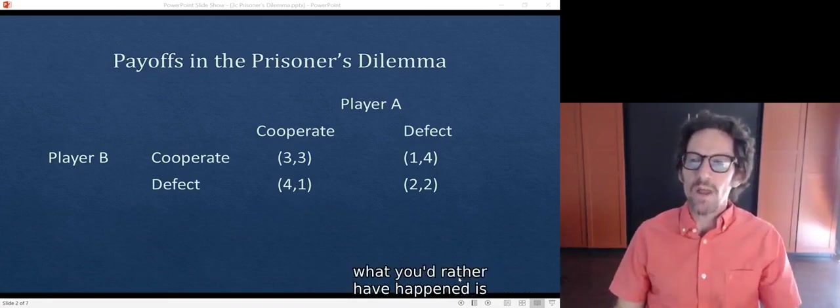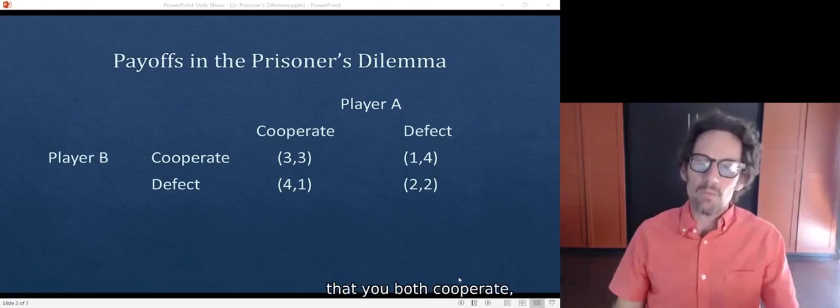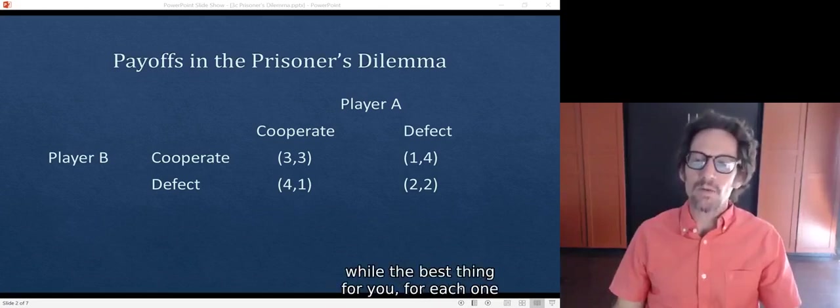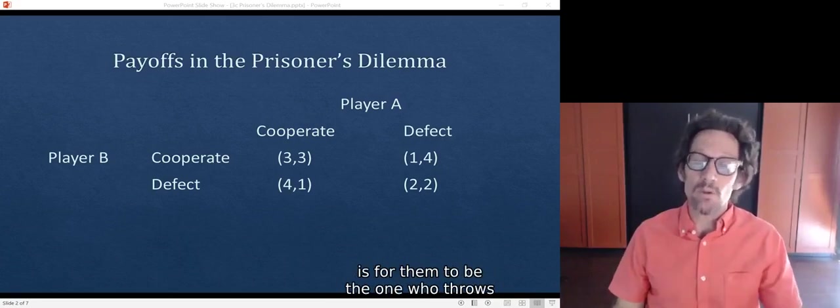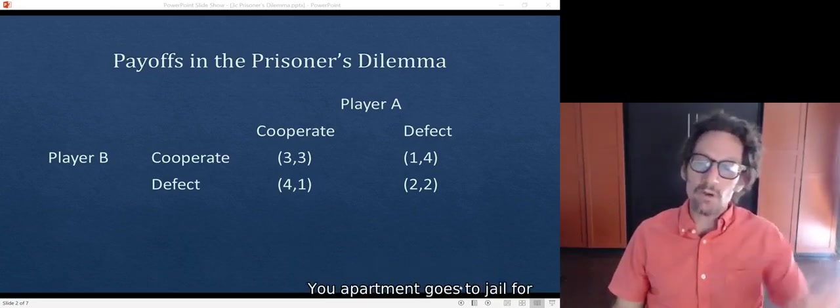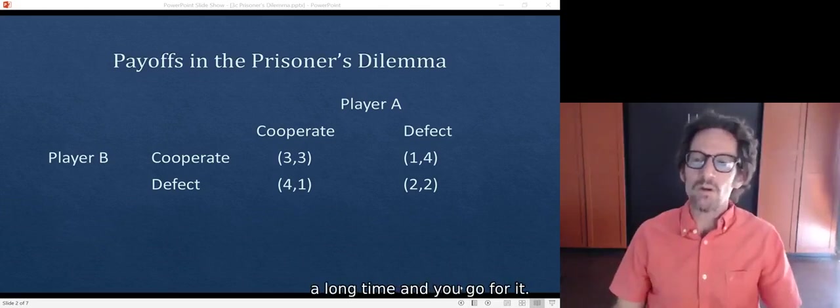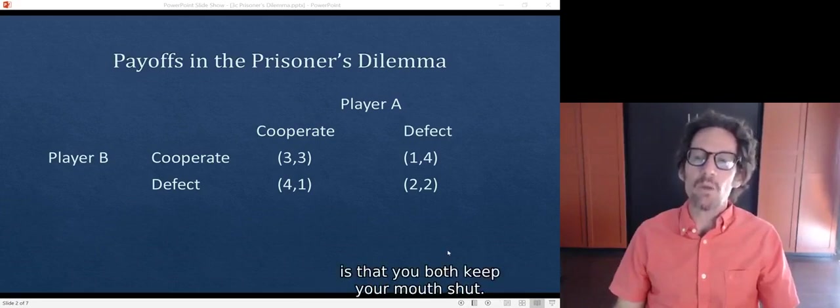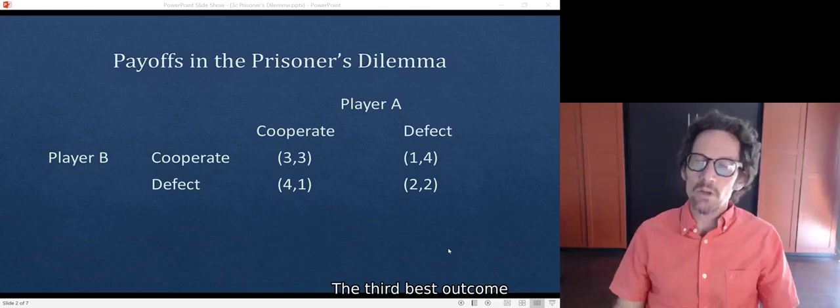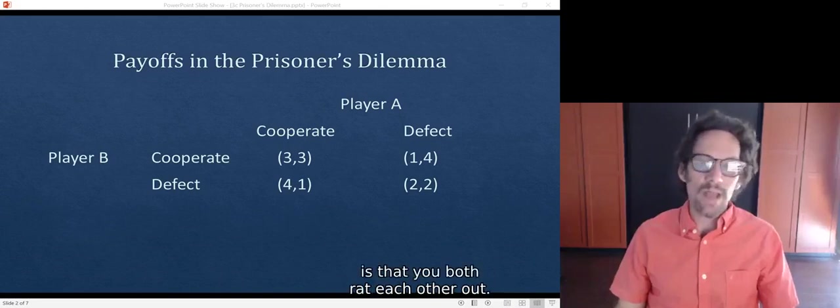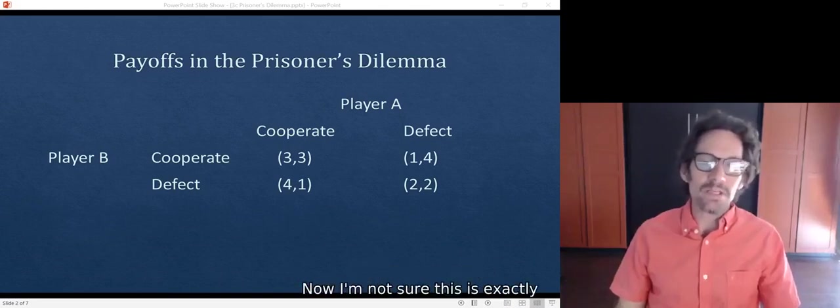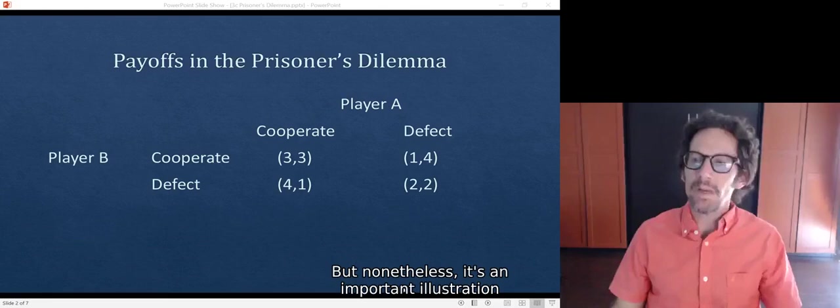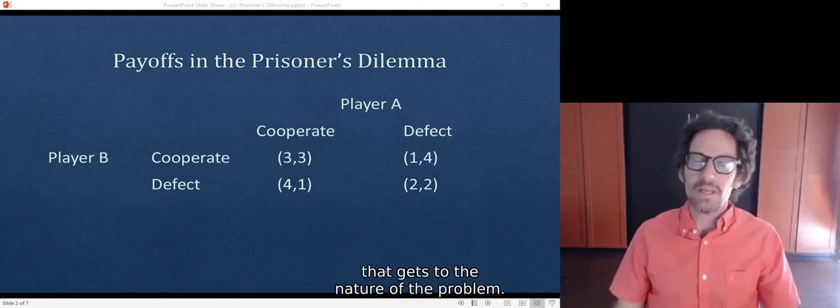What you'd rather have happen is that you both cooperate. The best thing for each one is to throw the other under the bus—your partner goes to jail for a long time and you go free. But if you're not going to do that, the second best outcome is that you both keep your mouth shut. The third best outcome is that you both rat each other out. I'm not sure this is exactly how sentencing and plea bargaining works, but nonetheless, it's an important illustration that gets to the nature of the problem.